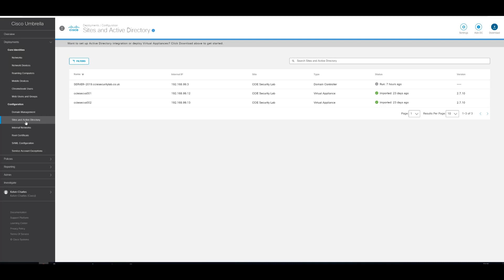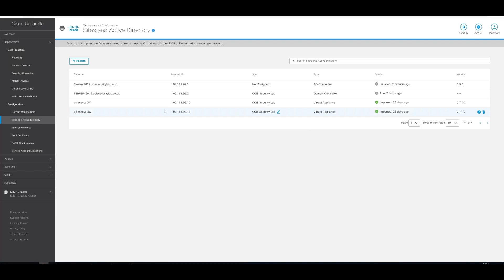So we'll just refresh this screen. And now you can see that the Active Directory connector is here and installed two minutes ago.